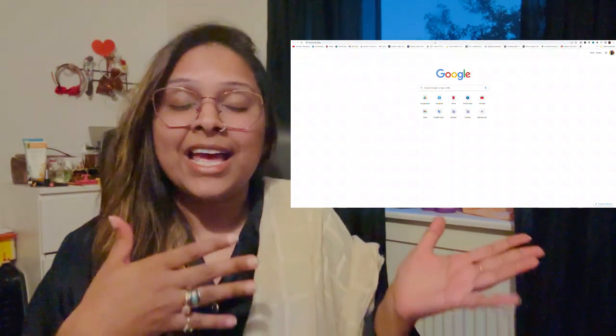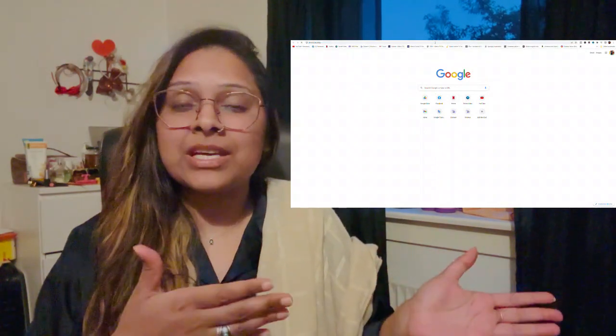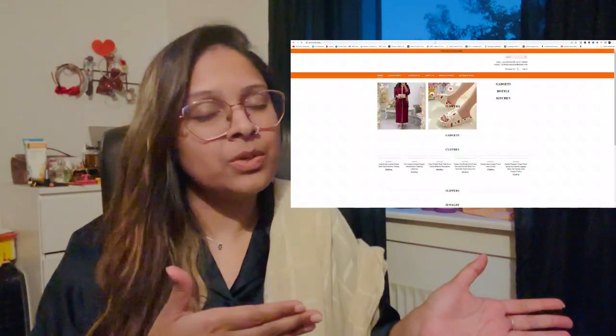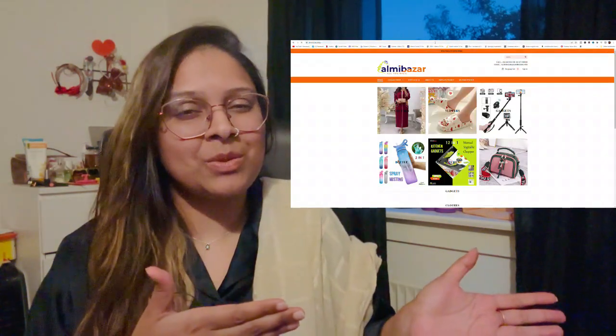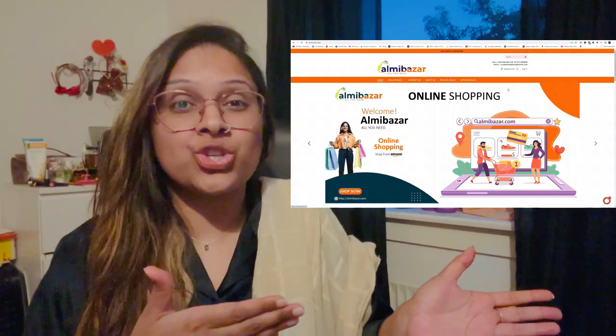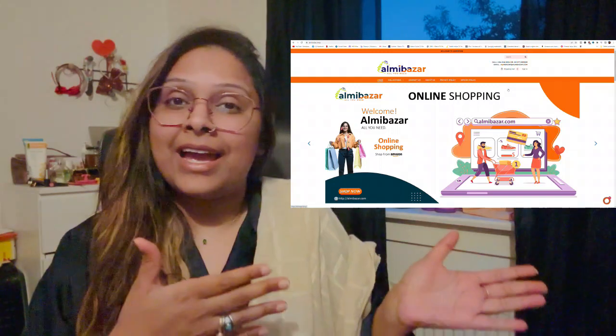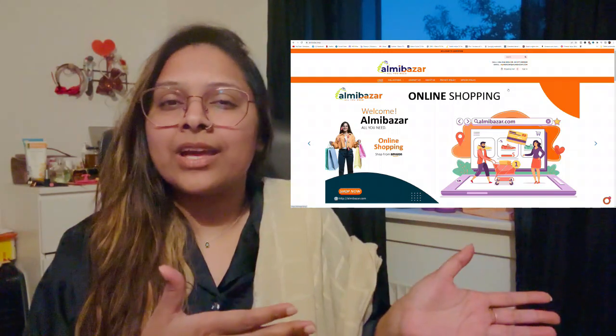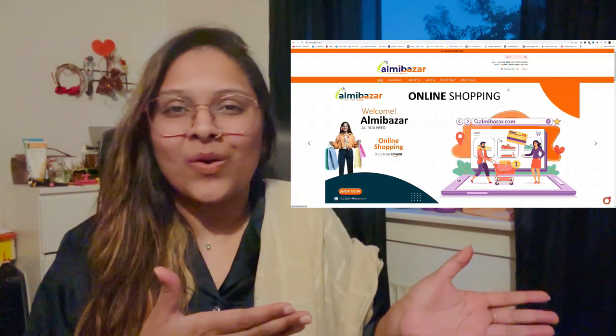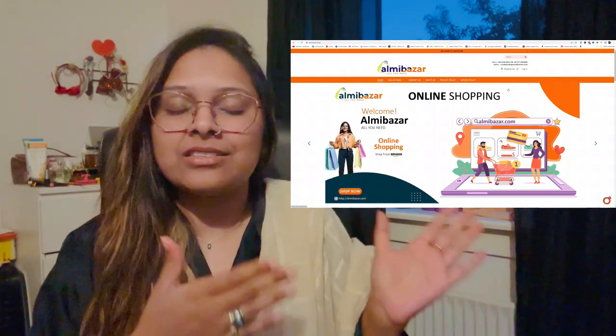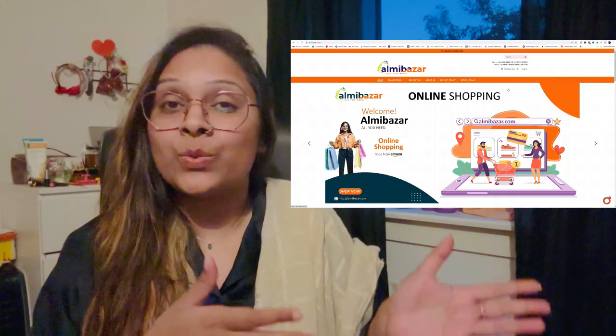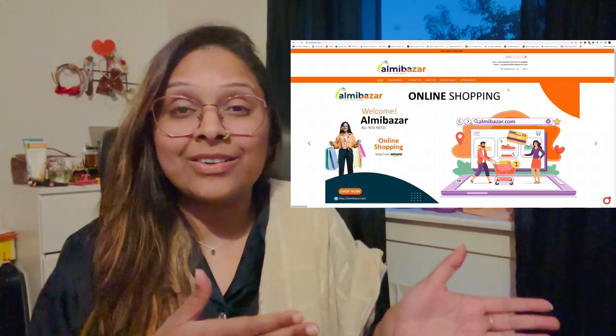And the website is www.almibazar.shop. And here you can get all you need guys, all you need, literally all you need.